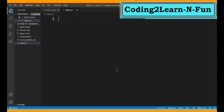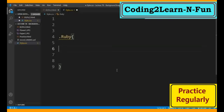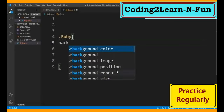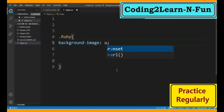Ab hum kya karenge - CSS mein jaenge, and CSS mein hum jo bhi class open karna hai uske attributes yehaan pe likhenge. Yehaan par mein ek class open kar raha hoon, uska naam deta hoon - Ruby. Curly brackets yehaan pe open kar deta hoon, and yehaan pe hum first property use karte hai that is background-image. Jo hum background image call karne waale hai, use call kar deta hai.